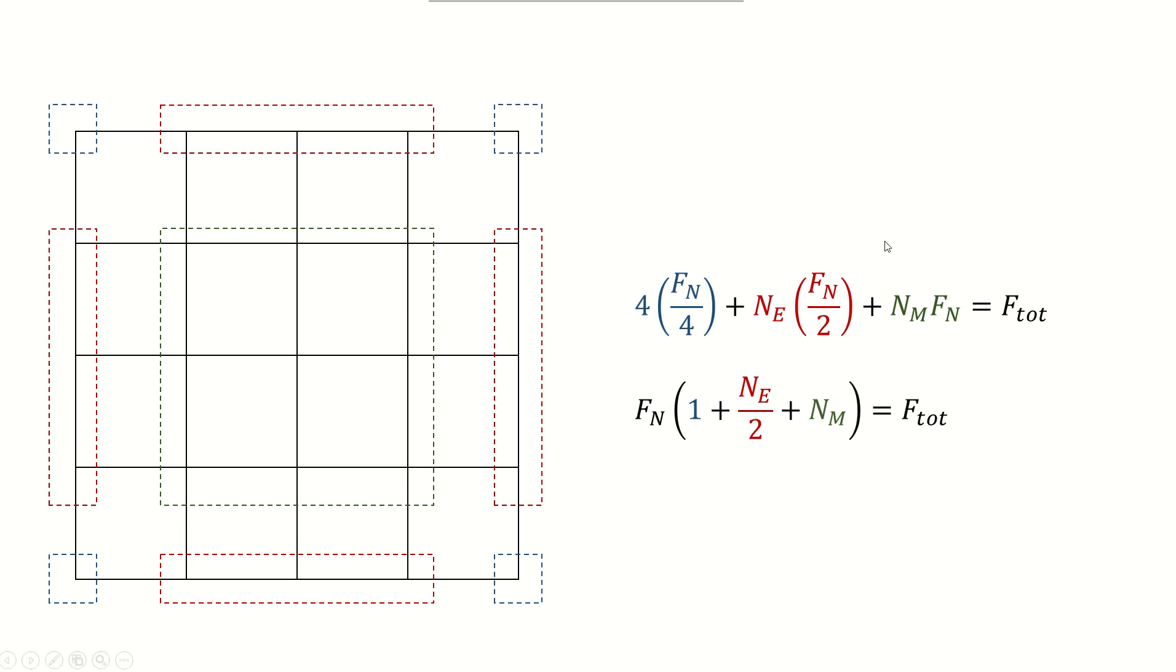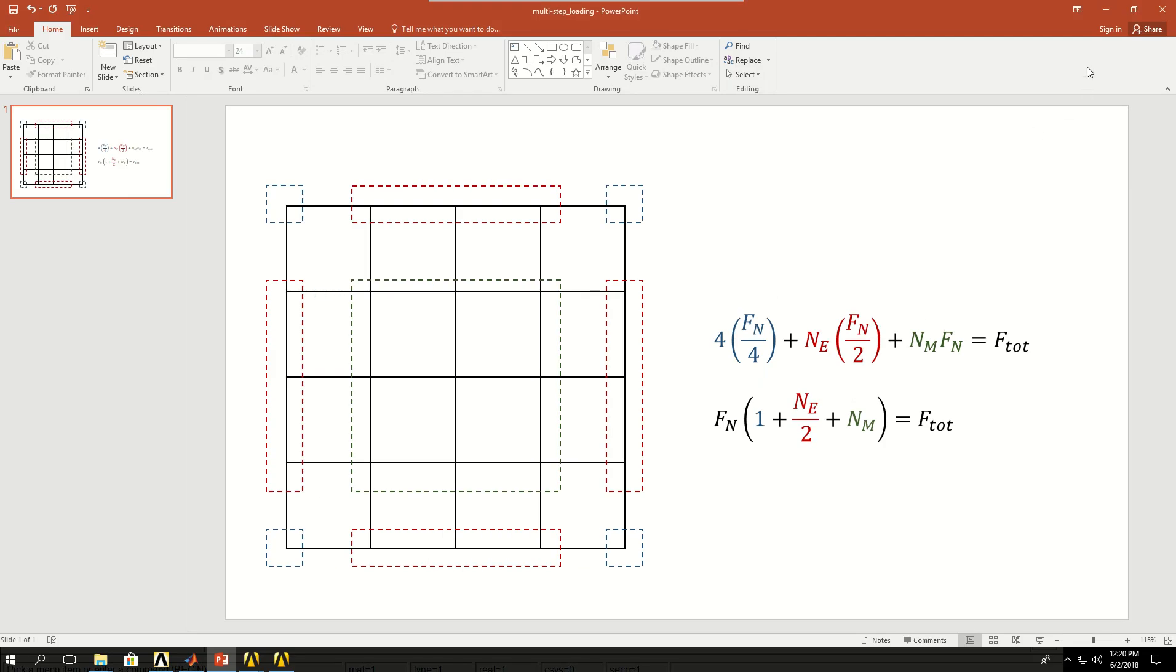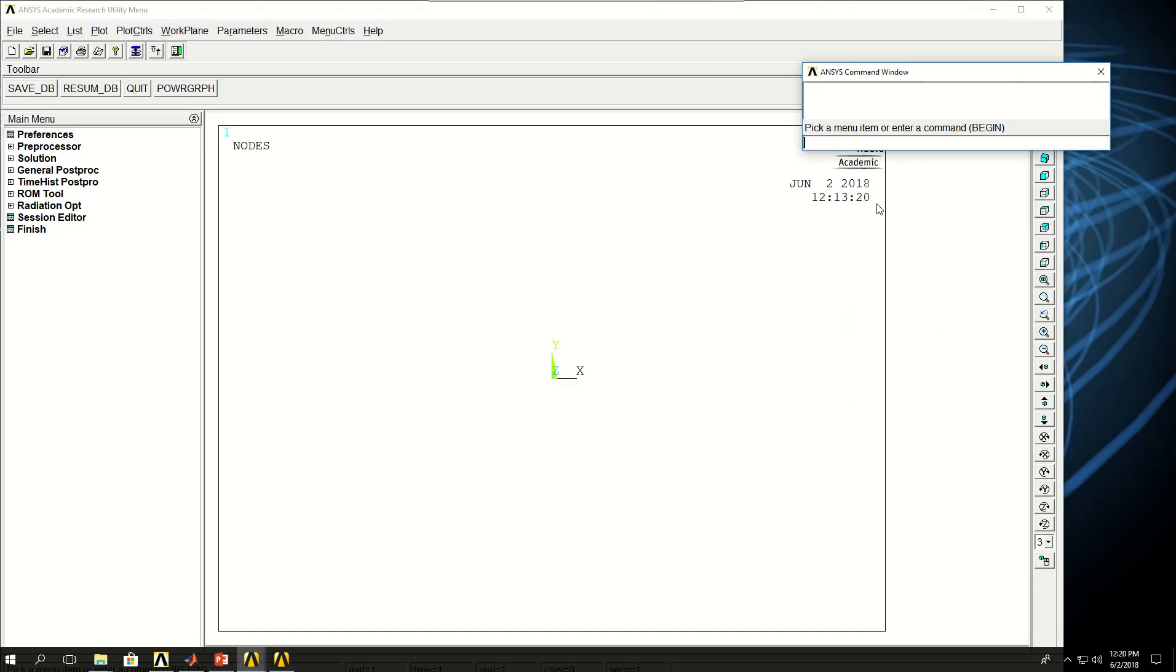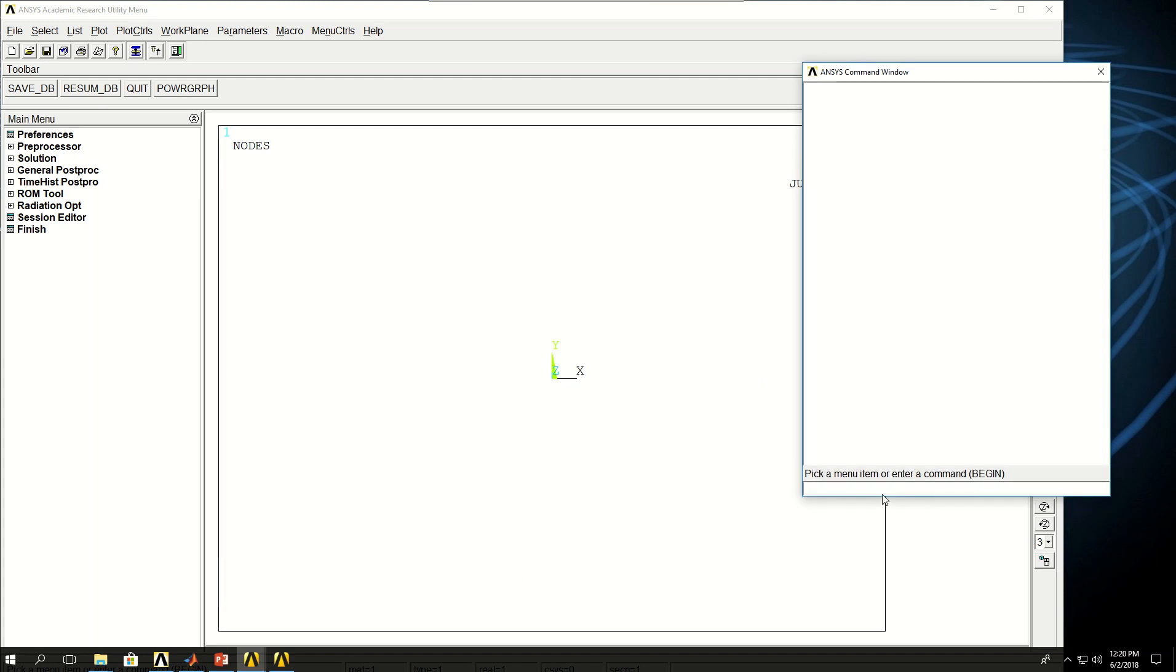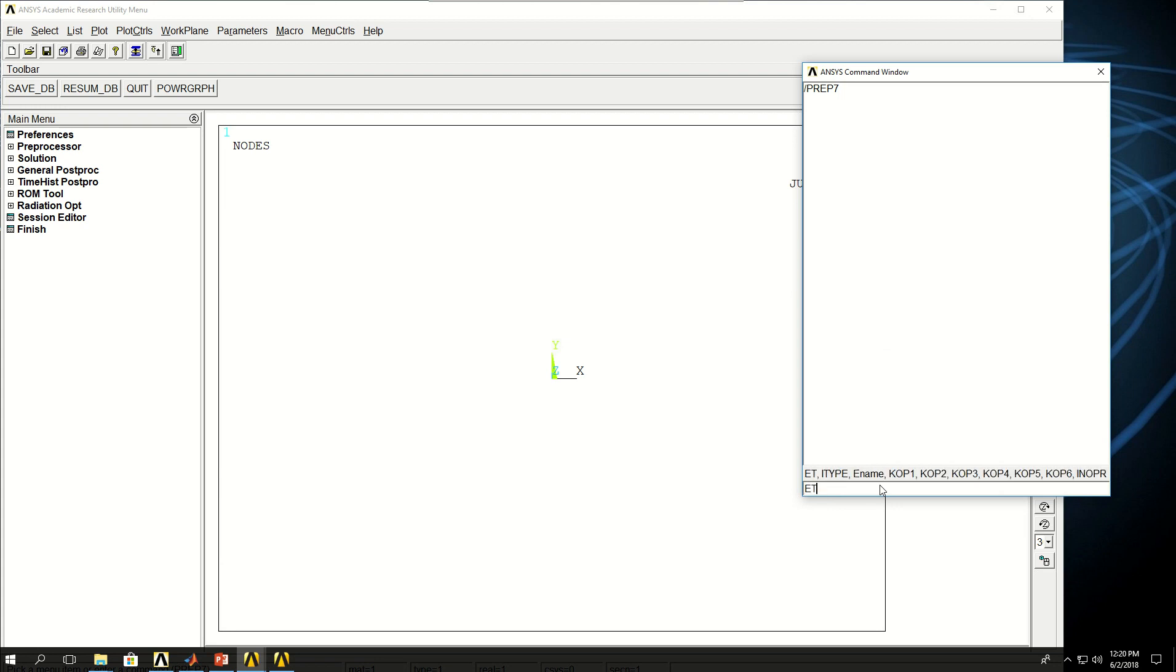So let's go to ANSYS and try this. I'm going to create a very basic geometry, a block, and apply nodal forces on the top surface. Let's start with prep7 and select an element type. I want to pick element 186, which is a higher order structural element in 3D.